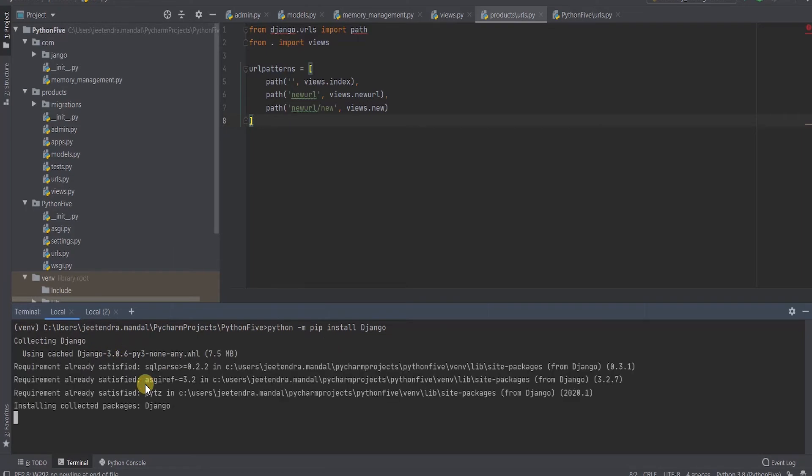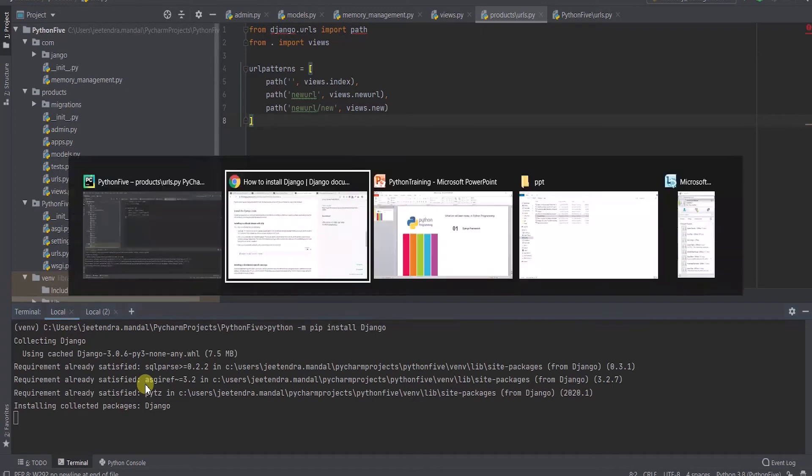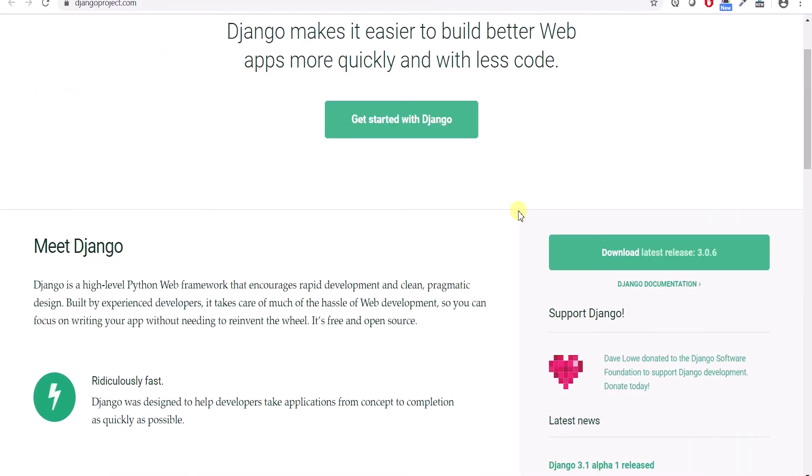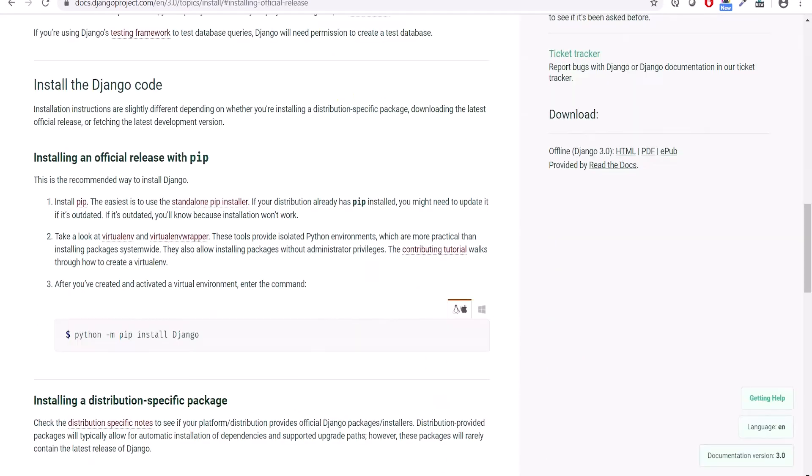So as I said, 3.0.6 is the latest. It is trying to install on my machine. 3.0.6 is the latest version which is getting installed. I am not specifying any specific version, so by default it will install the latest version on my machine.